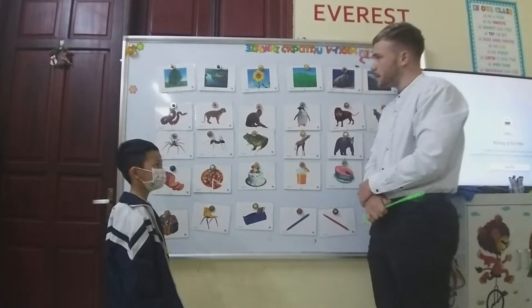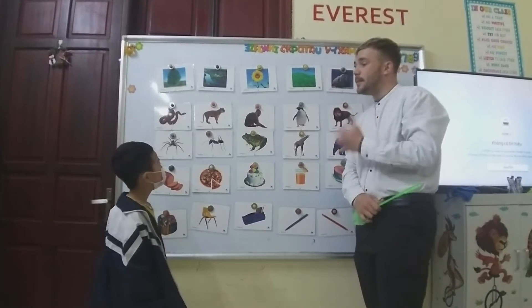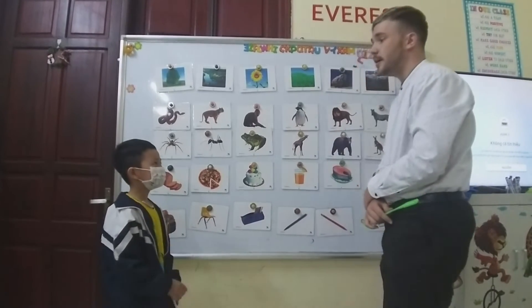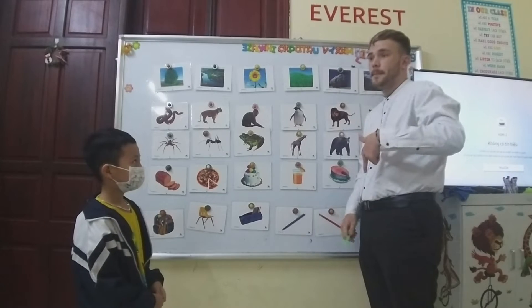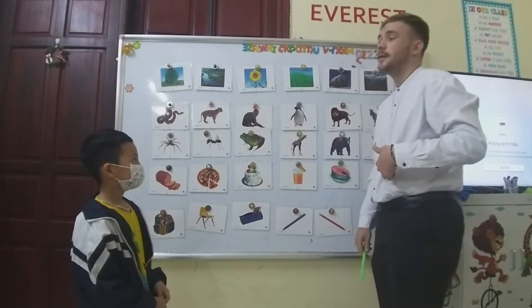How do you introduce yourself? My name is Riva.